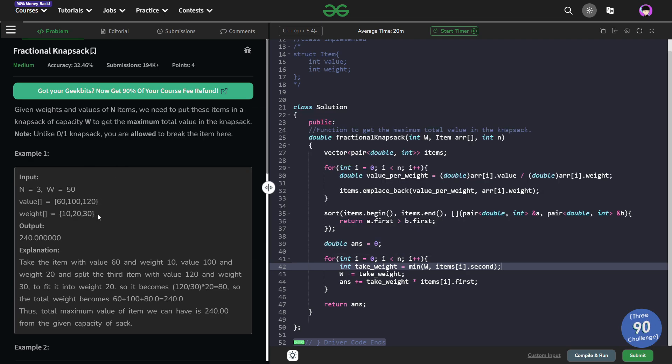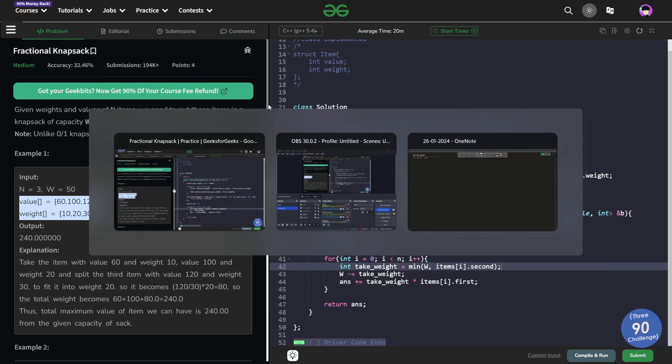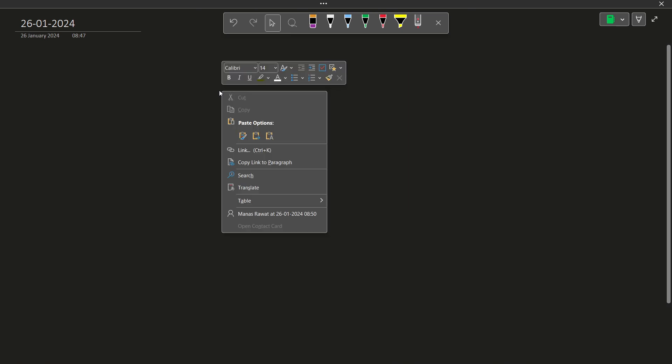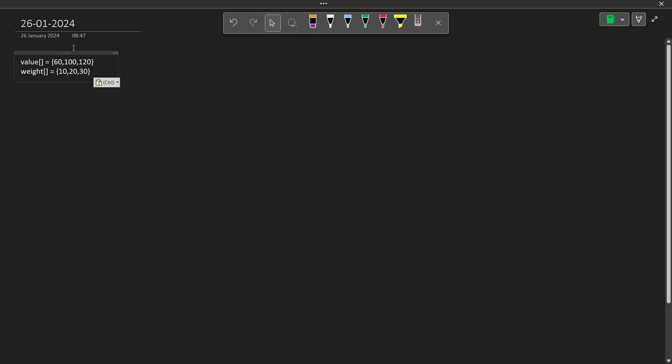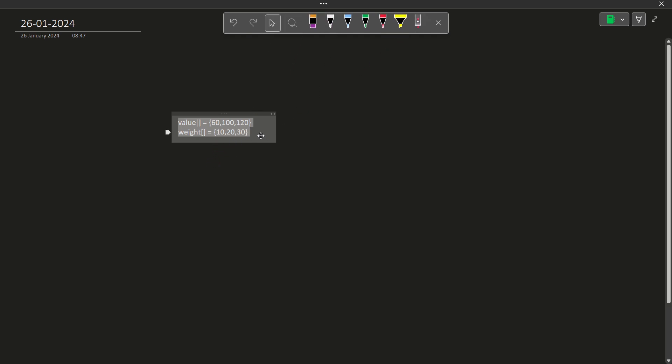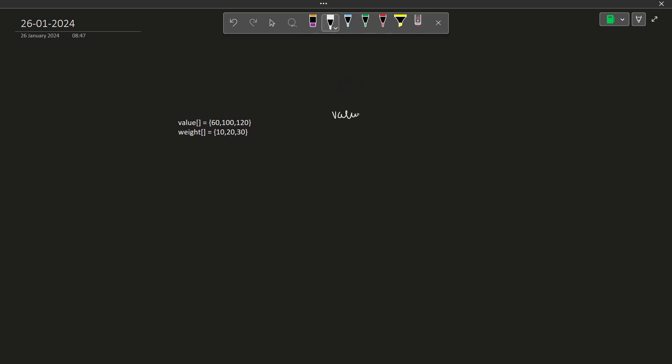So let me just take these values. You can clearly see each item has some weight and value associated with it. So this is the value and this is the weight. Now I would want to figure out what is the value per unit of weight. This is the main value that I am interested in. What is the value of each item per unit of weight?